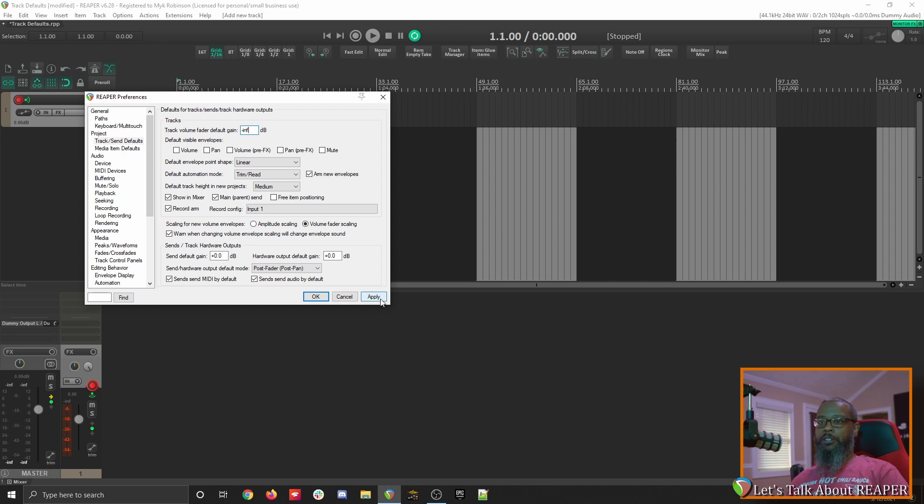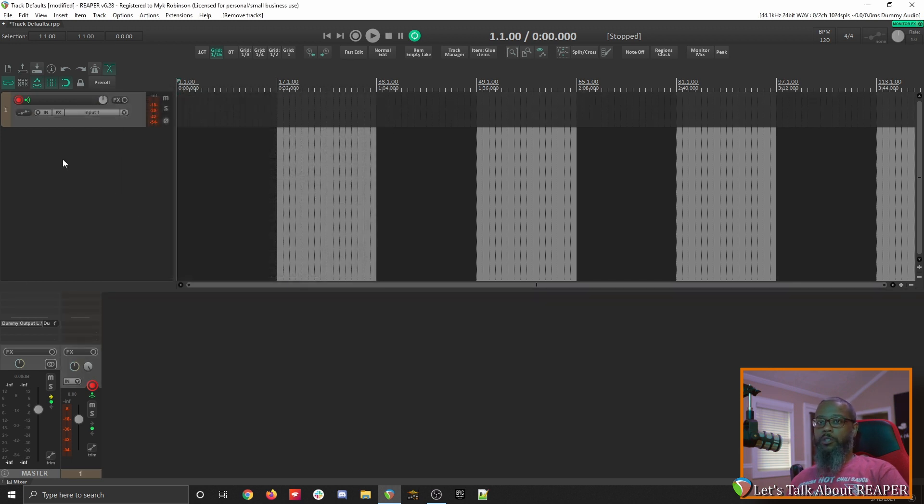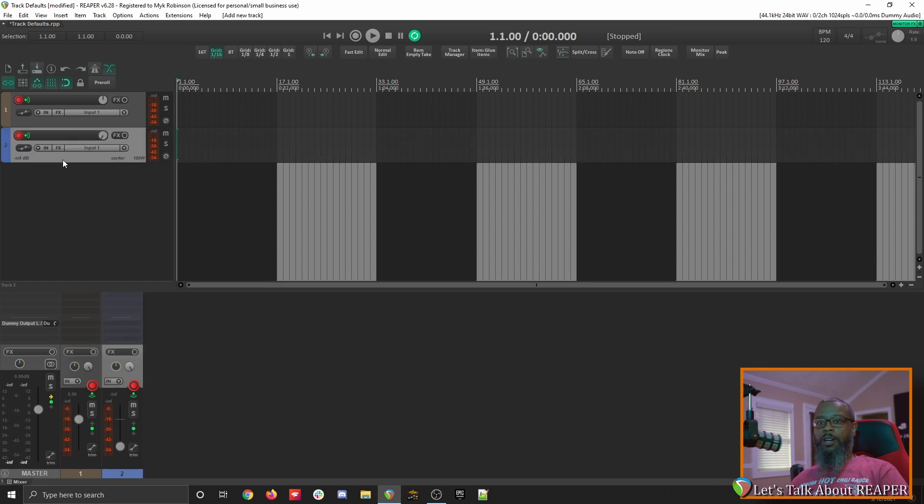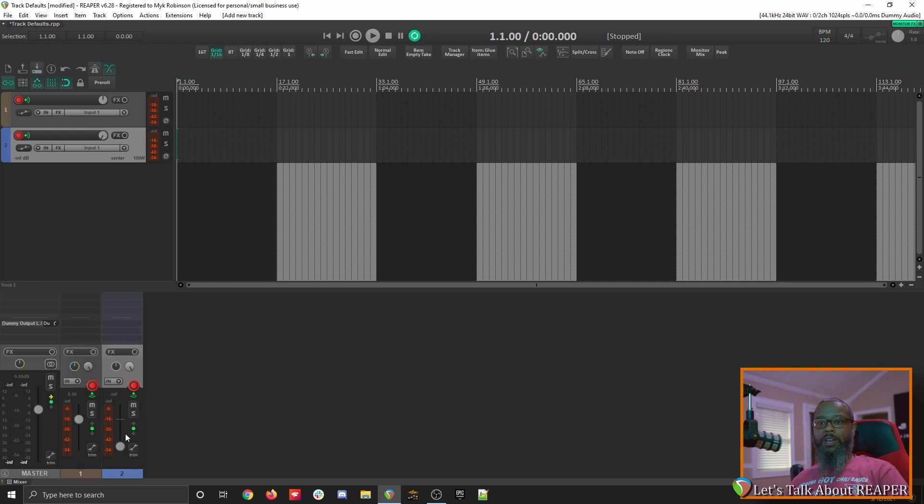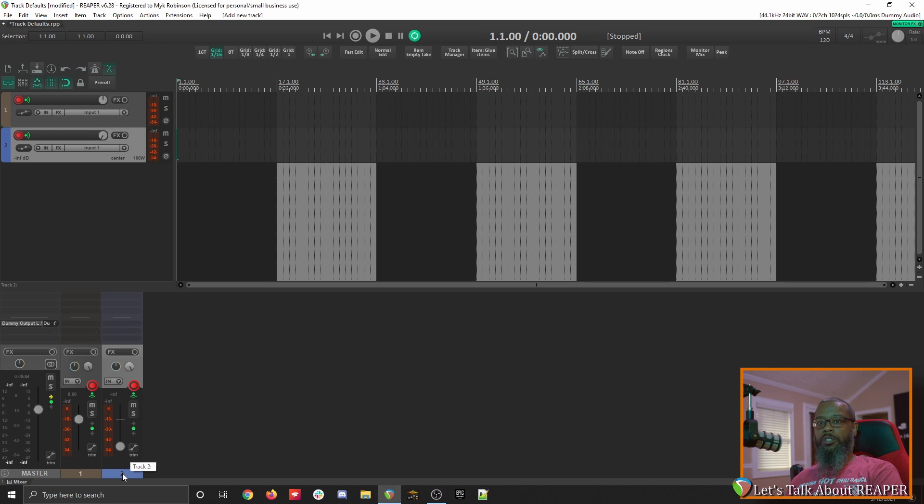Let's click apply and create a new track and see how that works. I'll double click a blank area in the track control panel to create a new track, and just as we've set, our volume fader is all the way down, and we don't have to worry about any loud noises coming through the track before we're ready. Let's delete this track and take a look at some more settings.